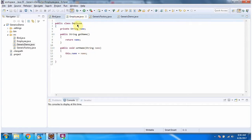Here I have defined the class Employee. It has a name variable and I have defined getter and setter methods for the name variable.